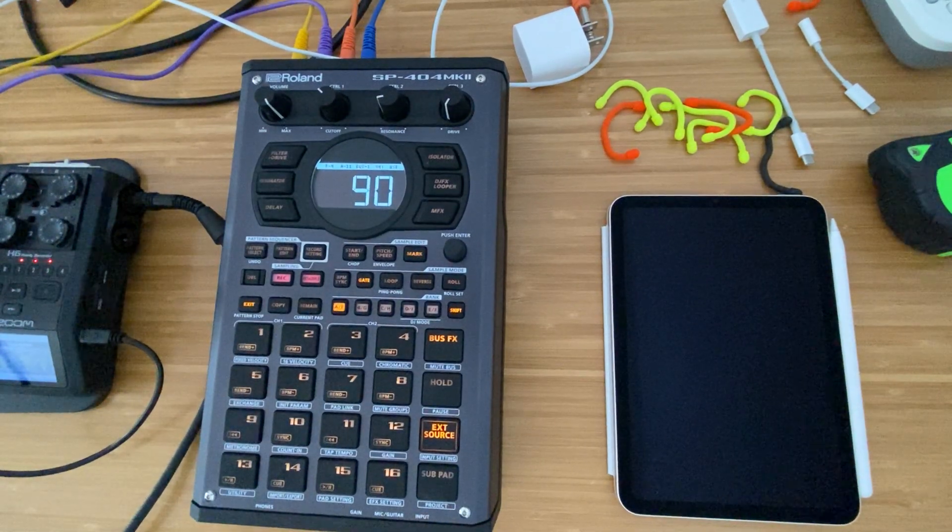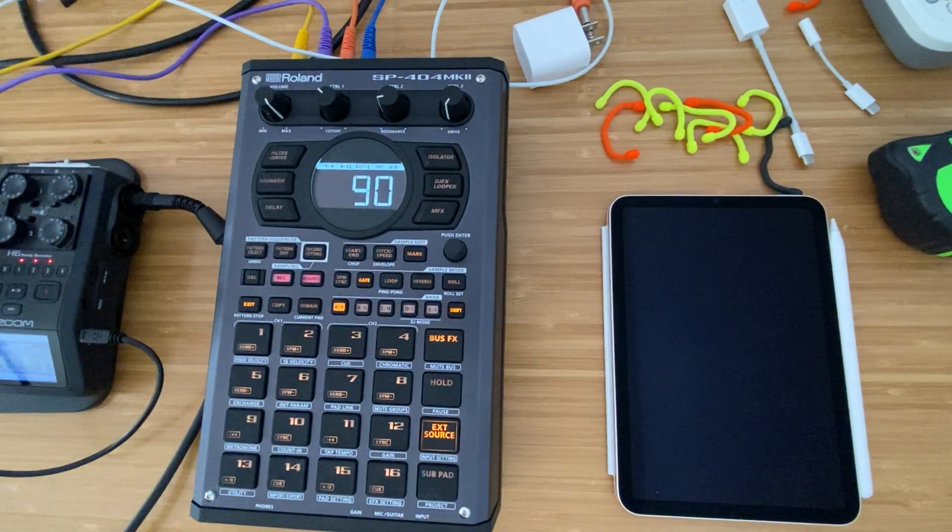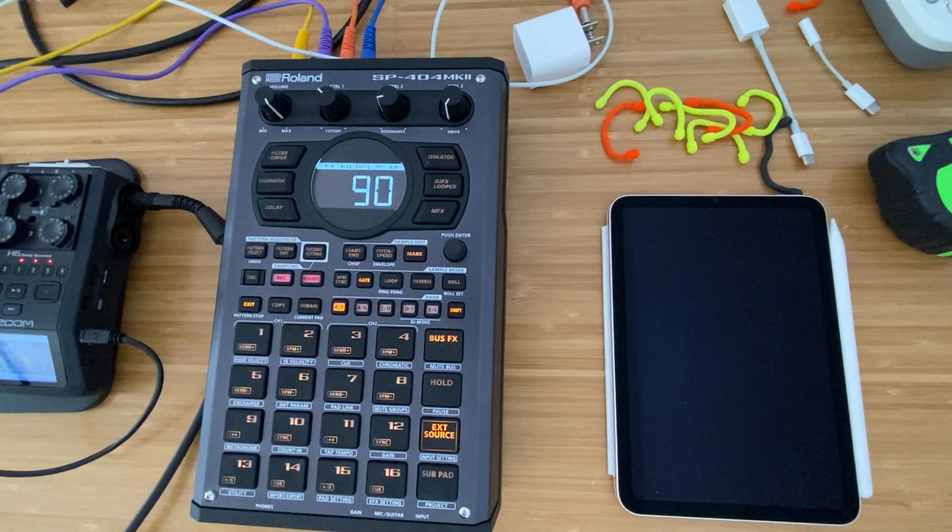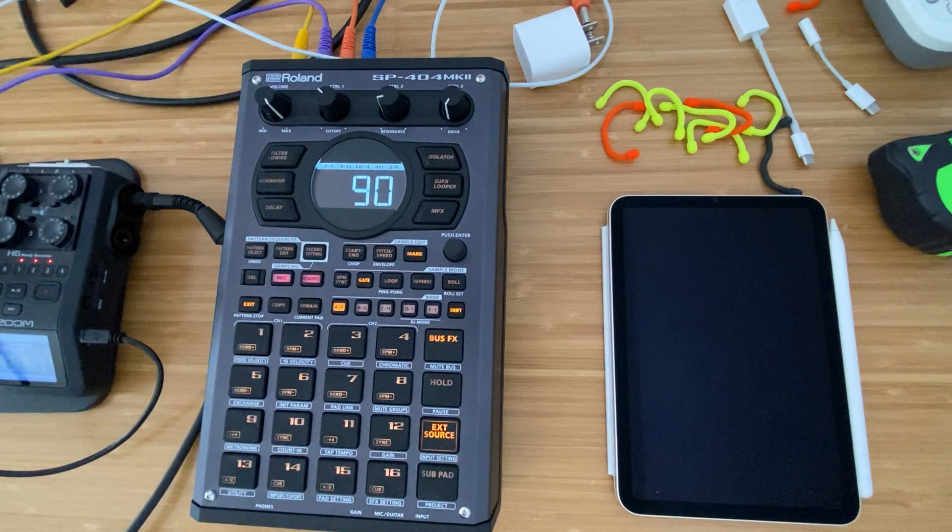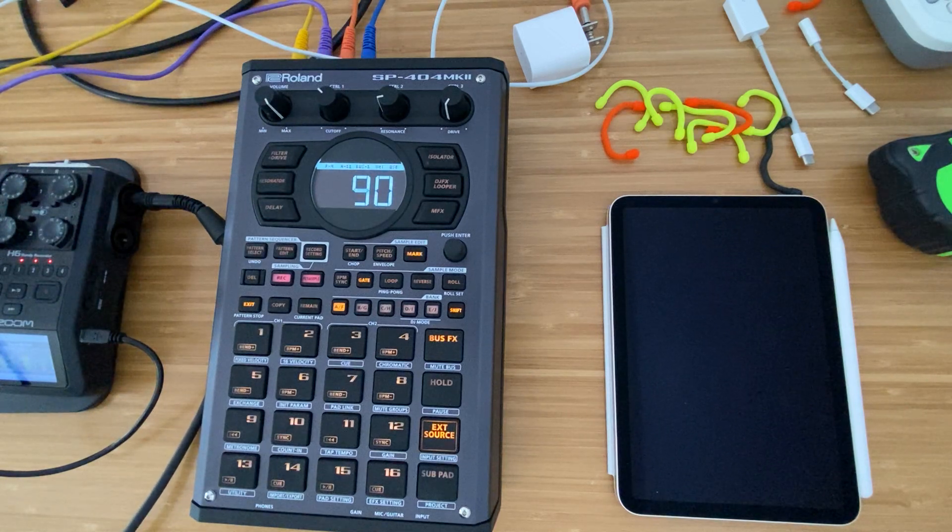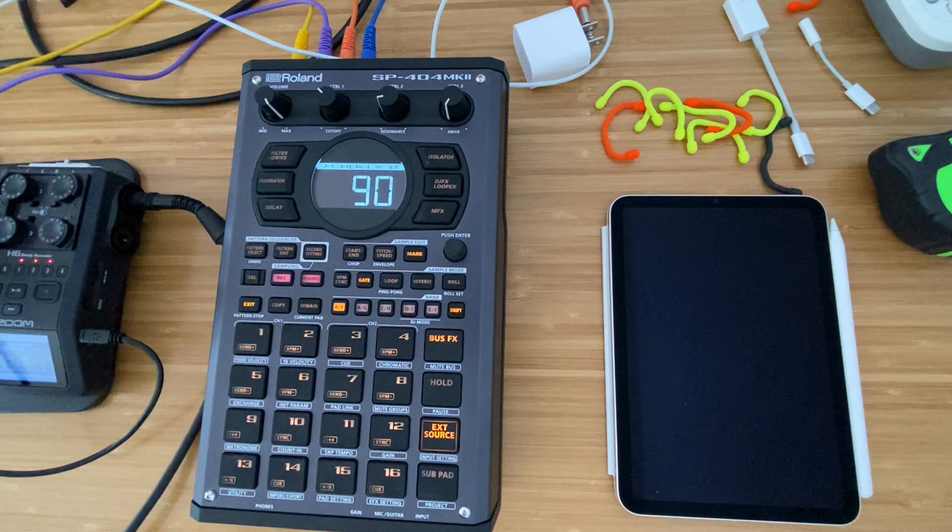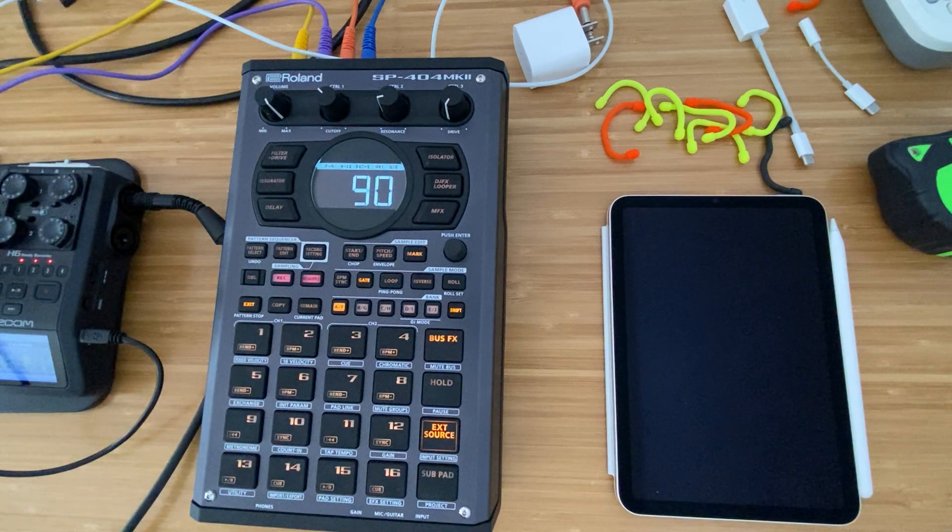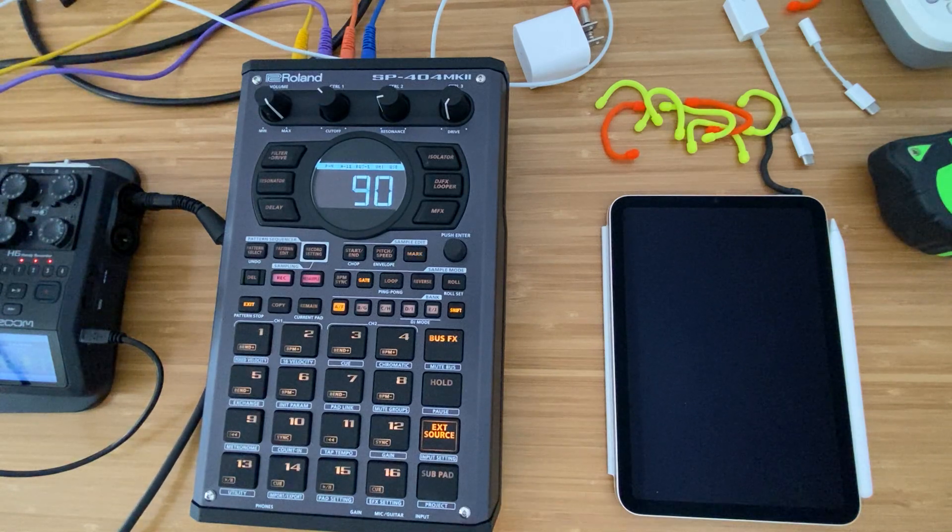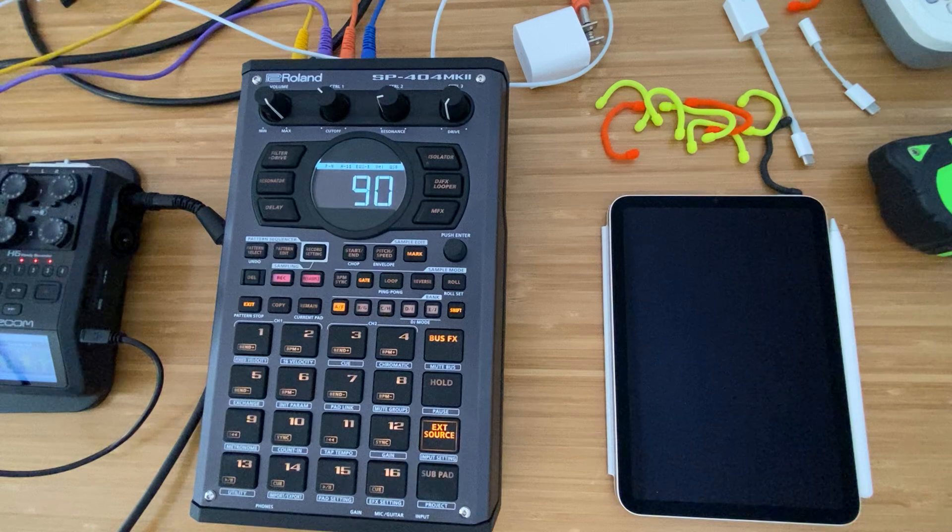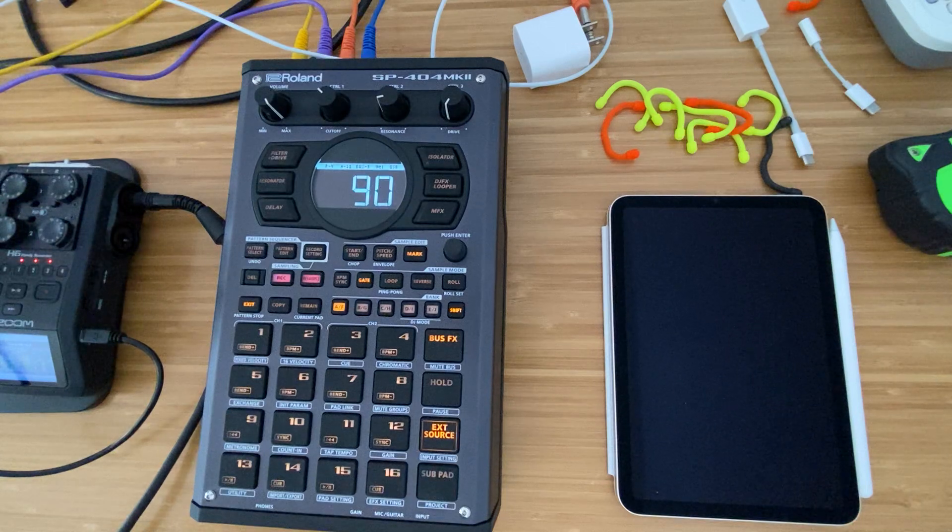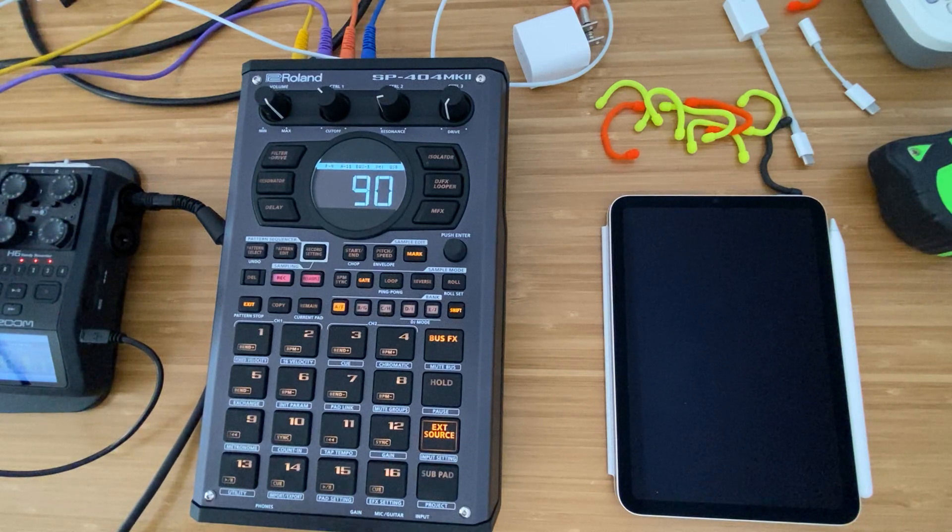Hey everybody, and welcome to my N5 series on the SP404 Mark II, where I cover a topic in about five minutes. For today's session, we are at 1.2, and we'll be covering how to adjust the start end and loop points for a few of these samples. We'll see how that goes.